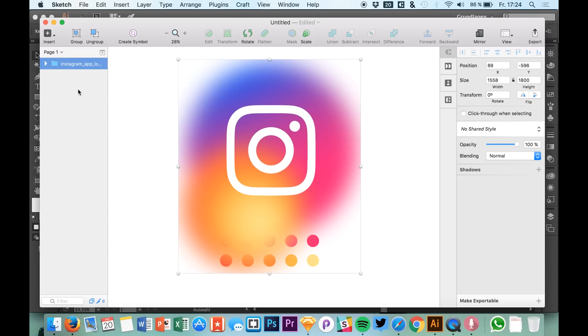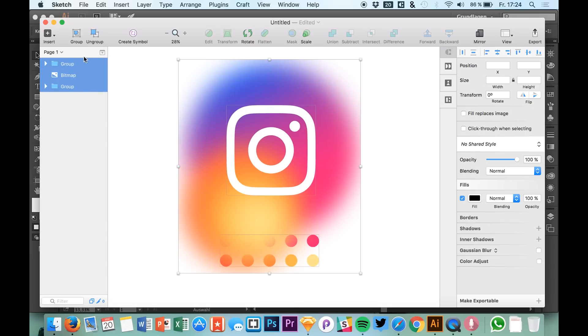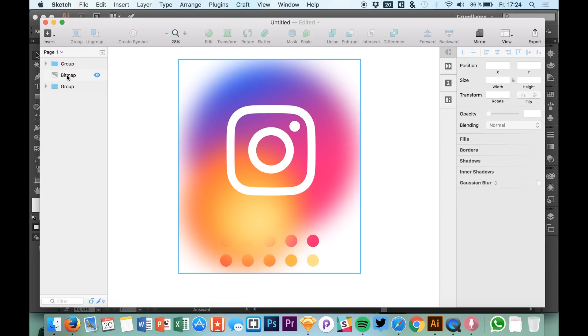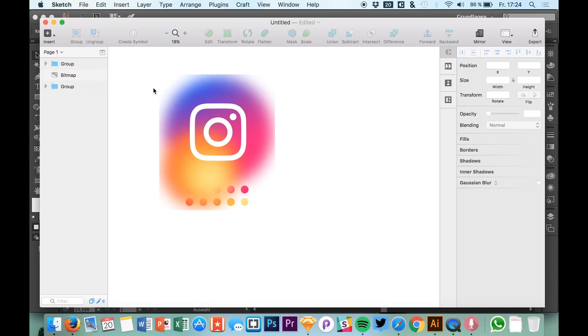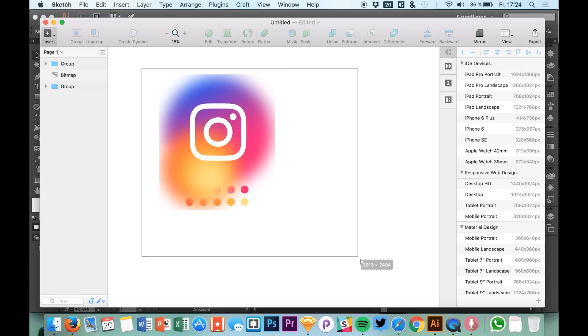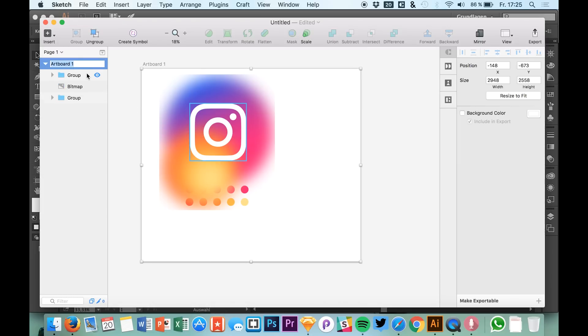Now this looks very weird, but that's not a problem. Let's ungroup this and put it in an artboard.